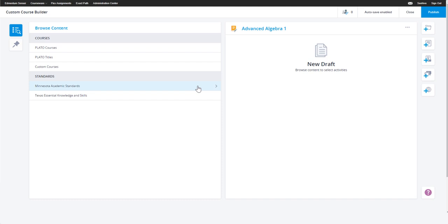Now that you're in your draft builder workspace, the next step to building your custom course is to select the content.